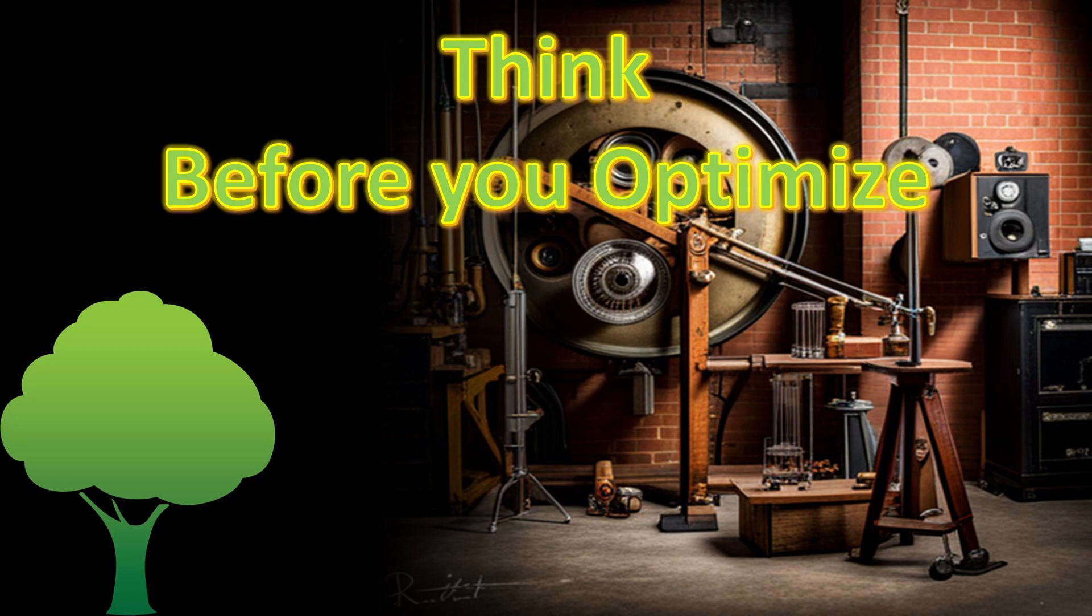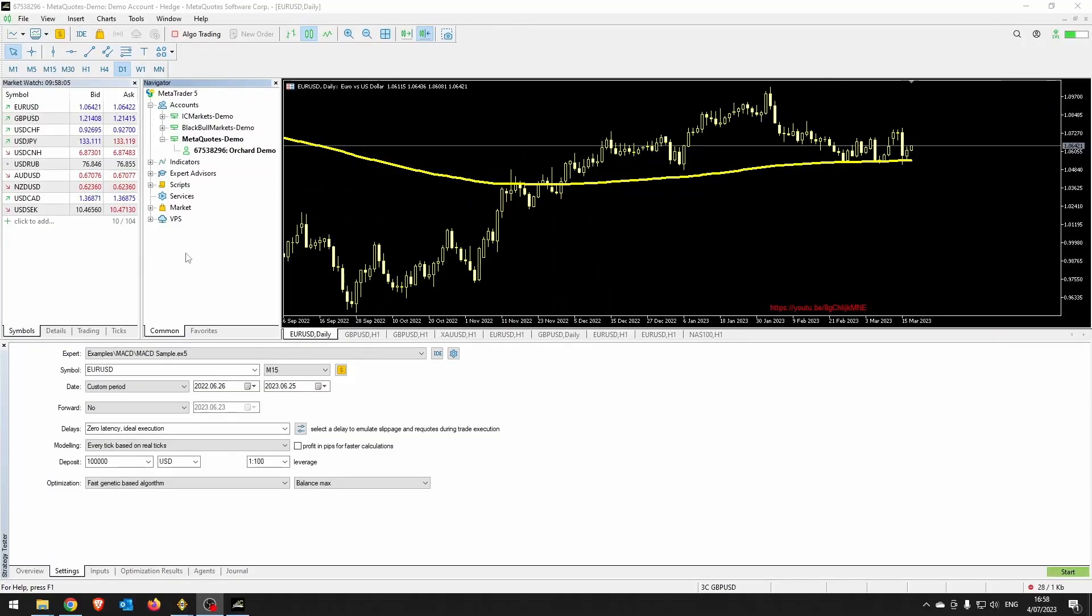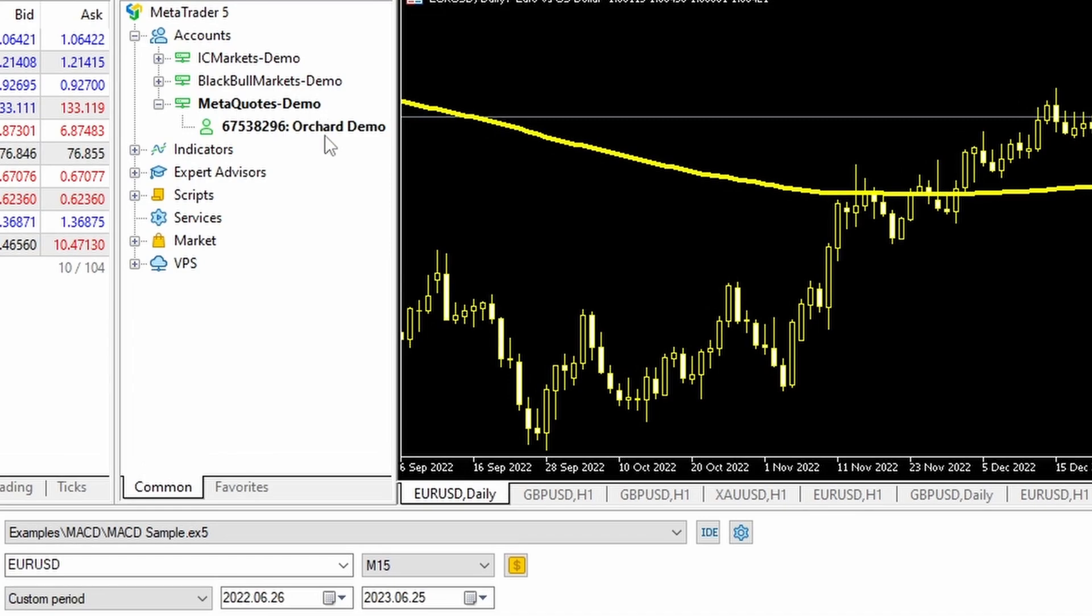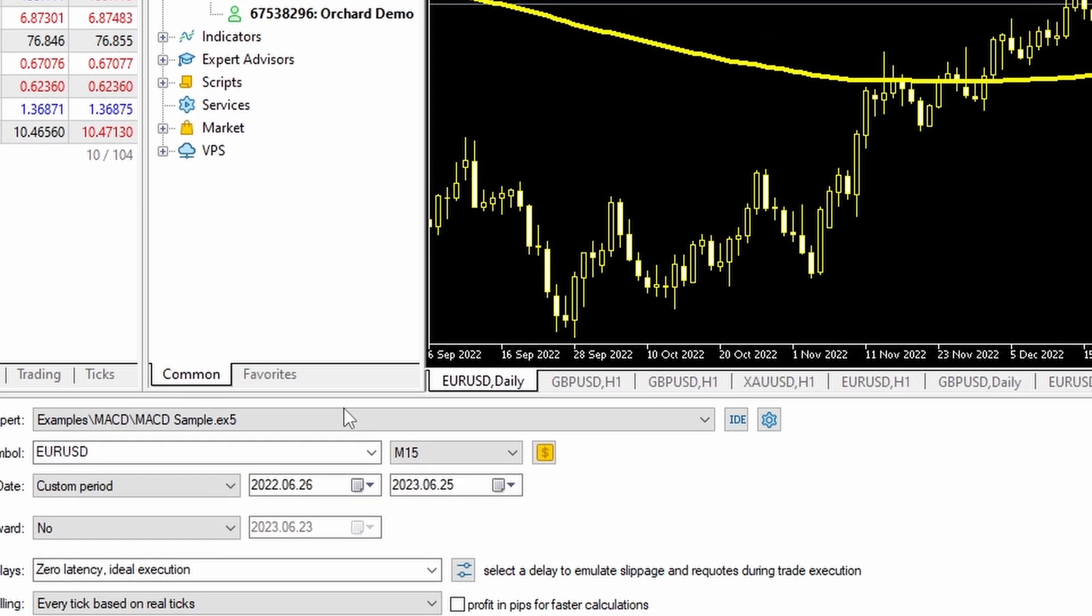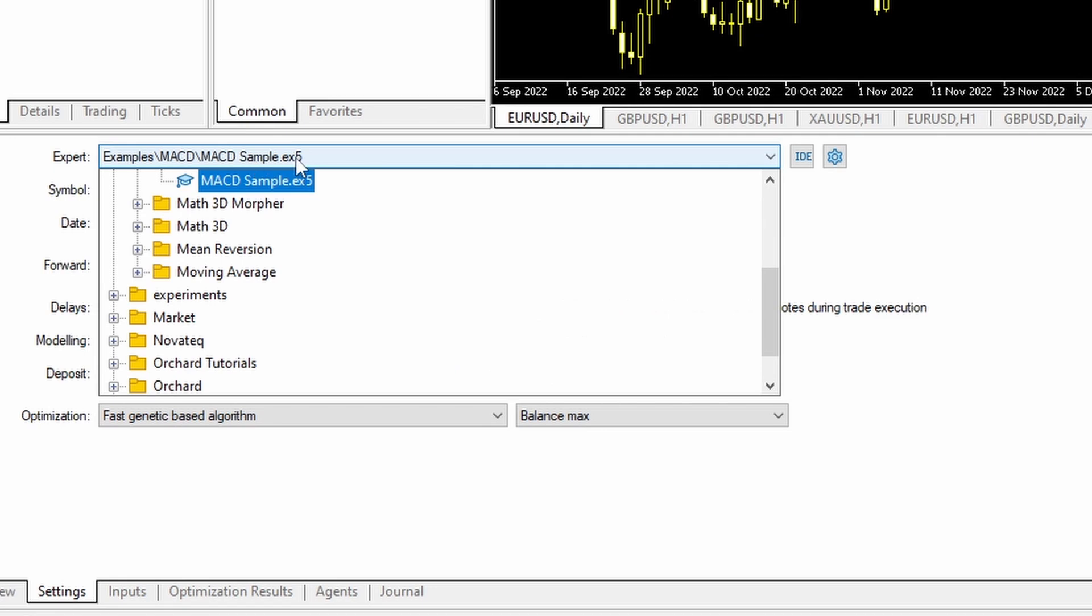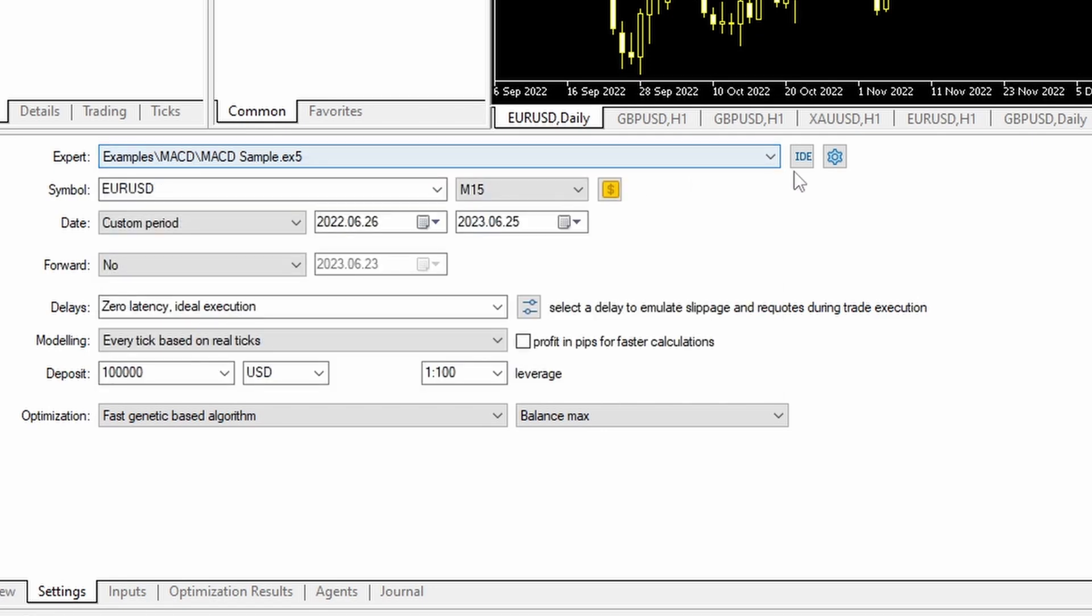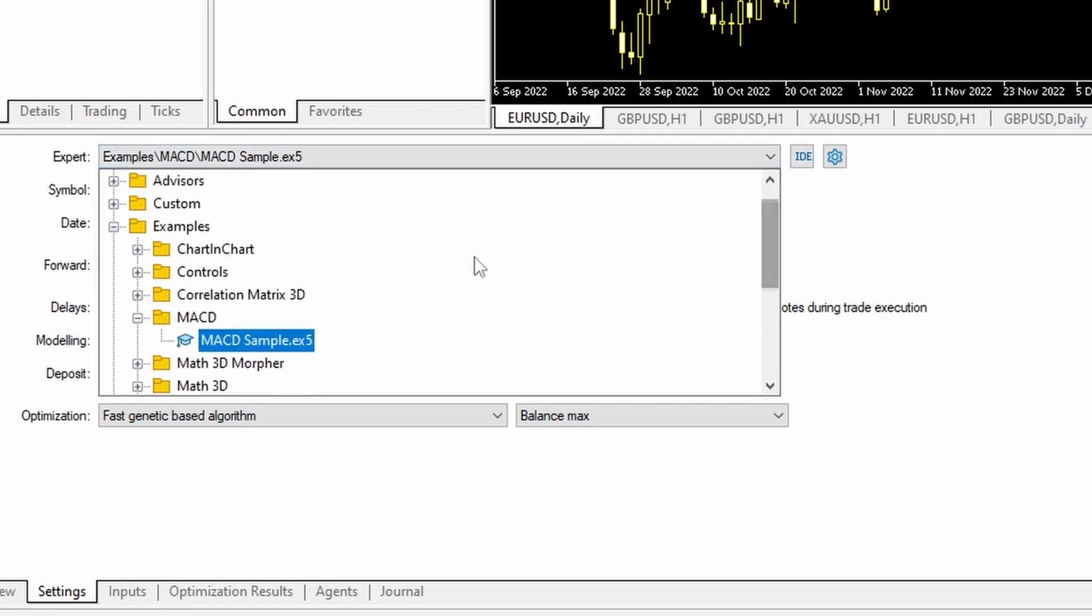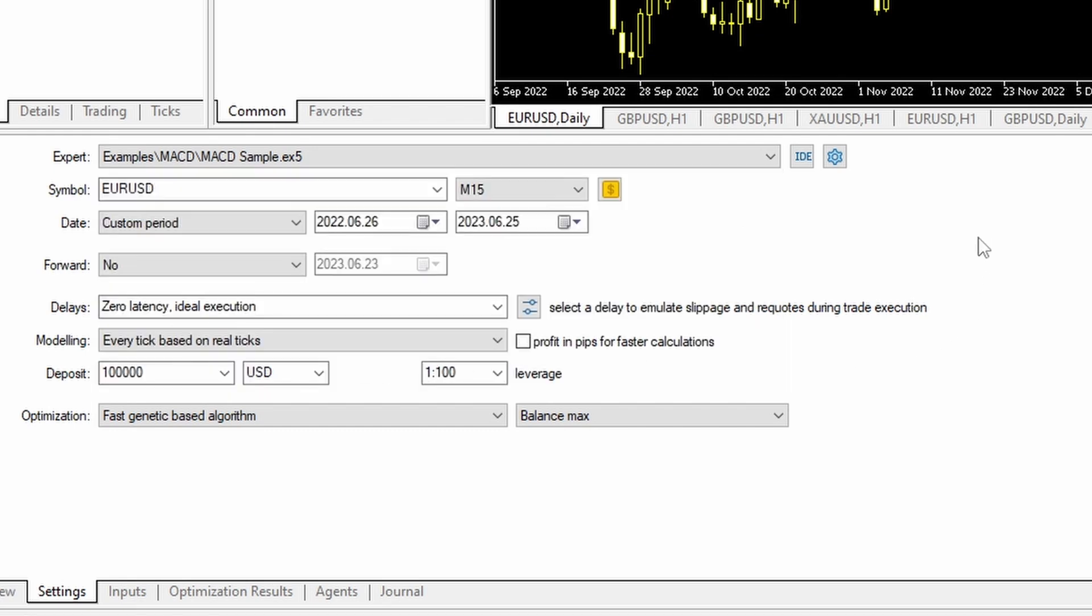The reason is not just because it is simply curve fitting. I'm going to demonstrate something today that might surprise a few of you. So that you can maybe reproduce these results on your own, I'm using the MetaQuotes demo account. I have chosen the Expert Advisor as the MACD sample, which comes with MetaTrader in the examples.